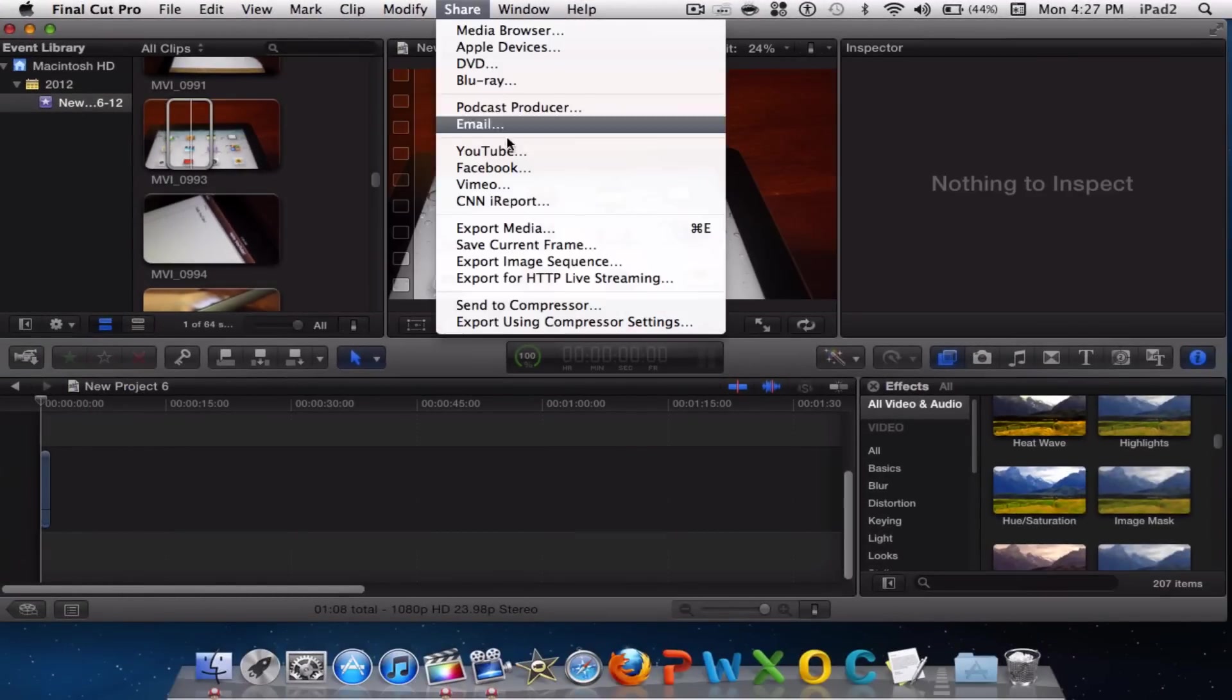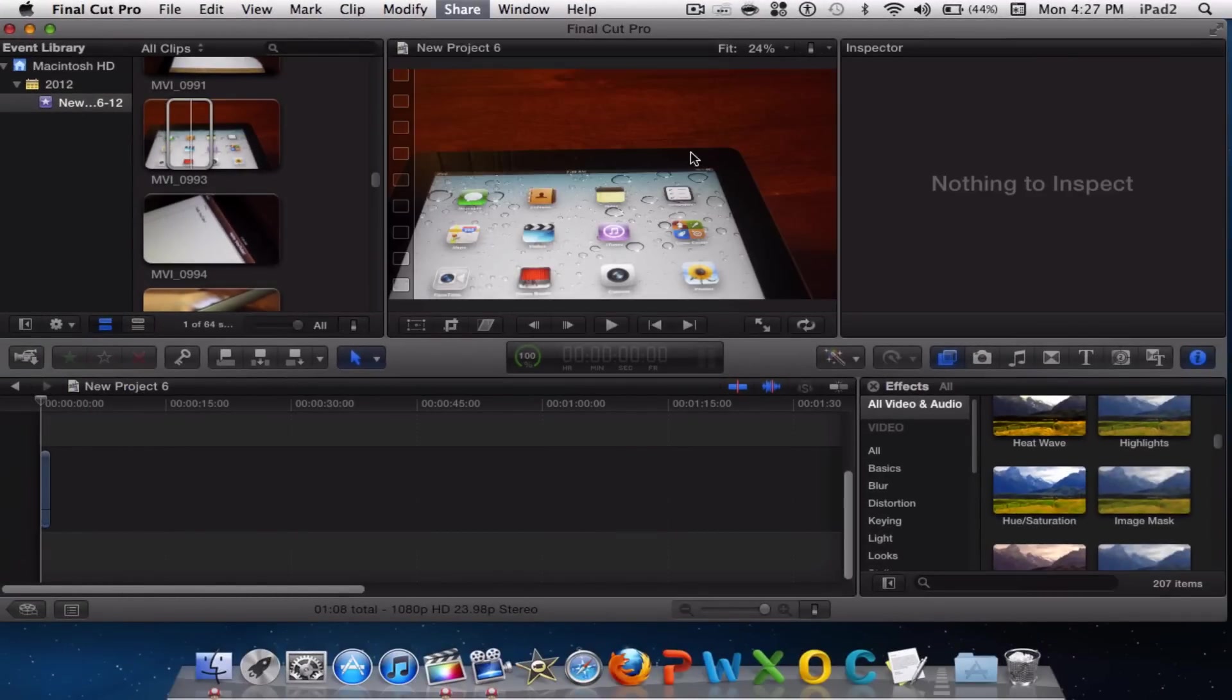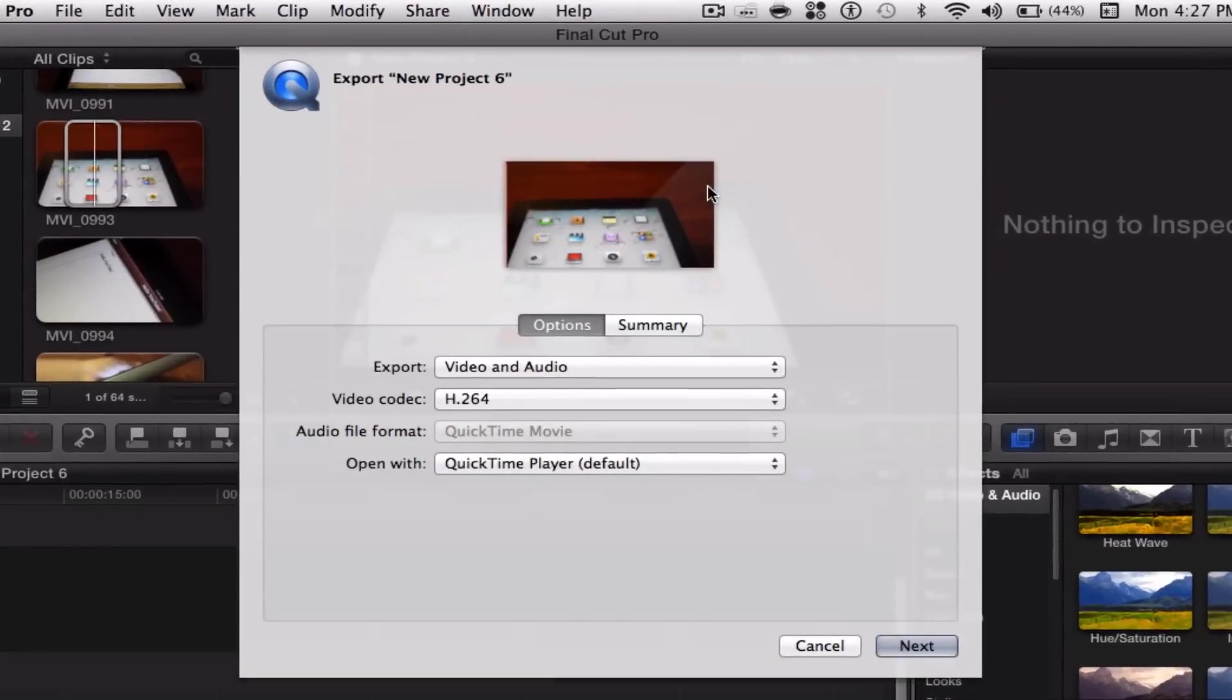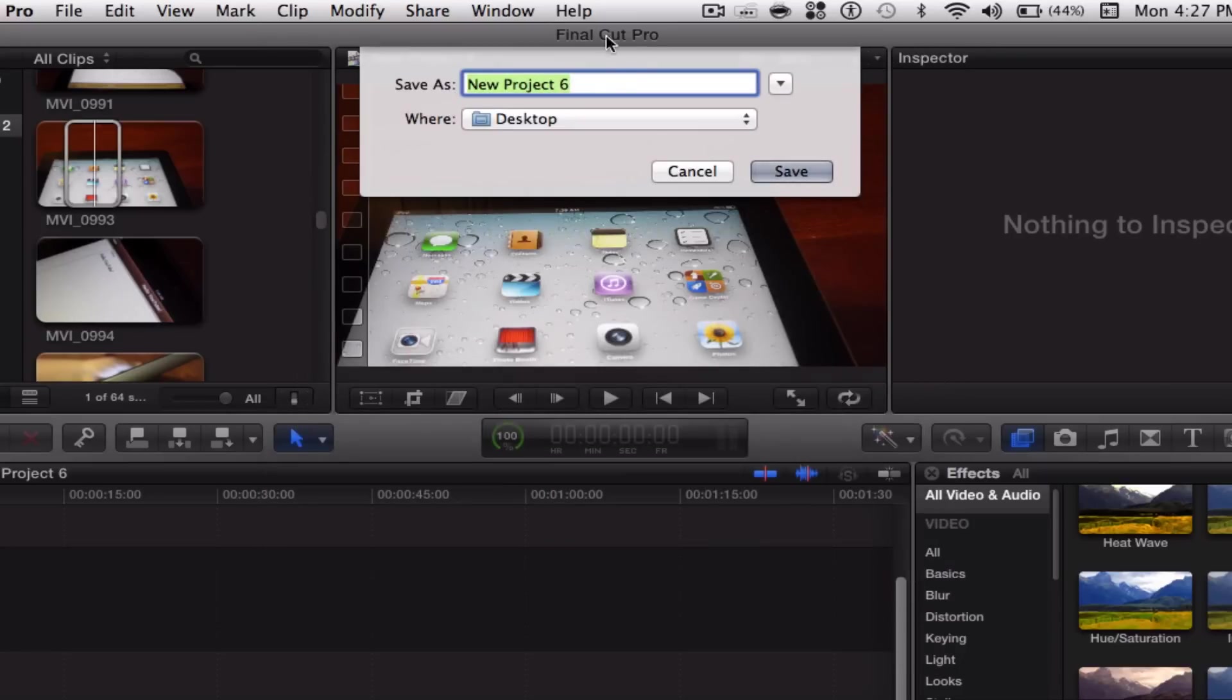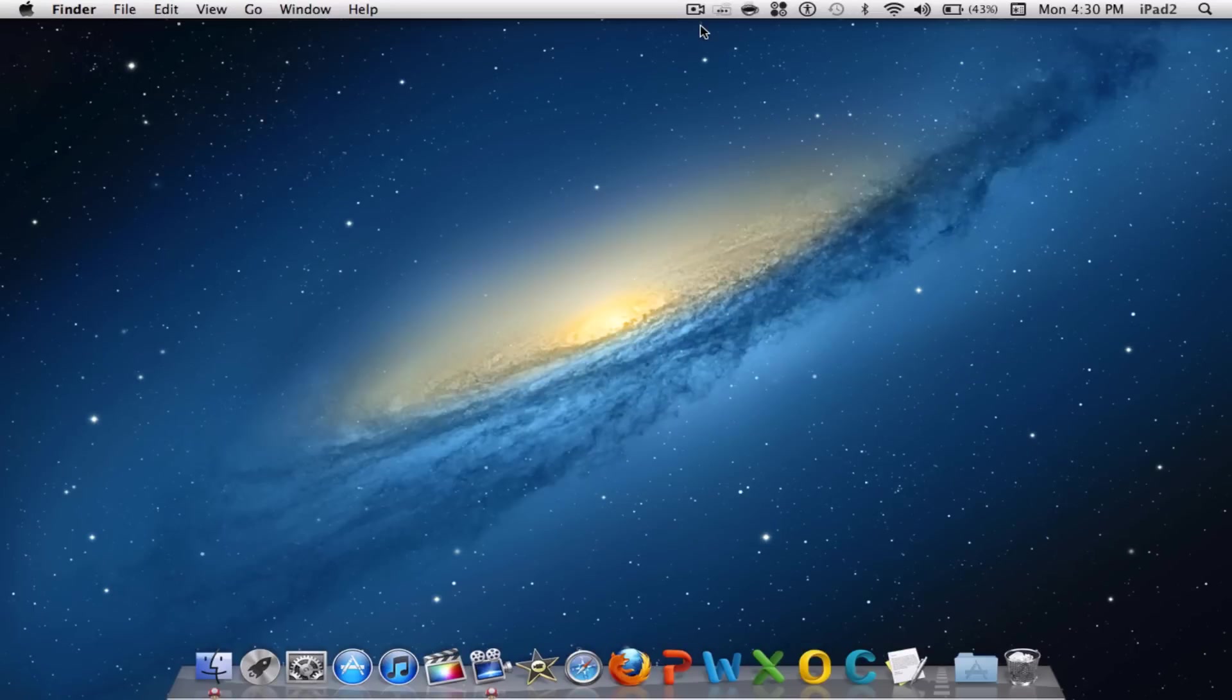Once you are done editing, go to Share > Export Media. Click Video and Audio, make sure your video codec is on H.264, and you are ready to go. Just click Next, save it as whatever project you want and wherever you want, click Save, and your exporting will start.